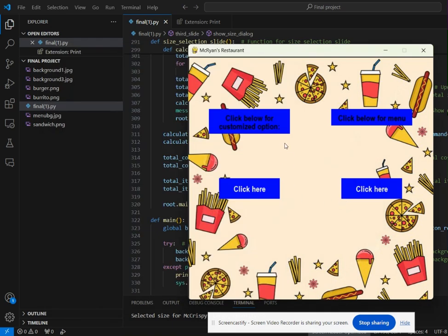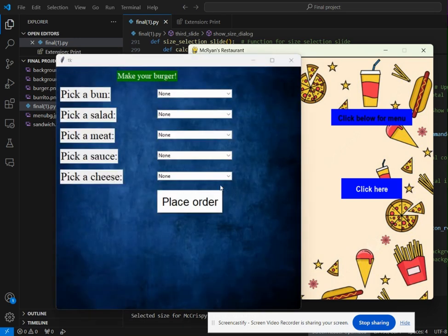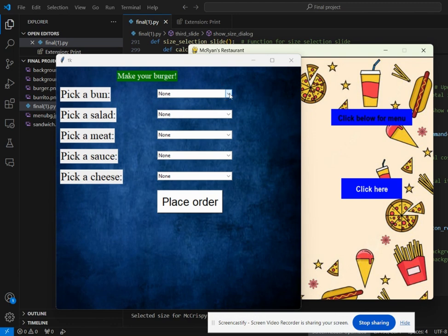If I click OK, it brings us back to the menu page where the user can click on the customized option where they can choose their own choice of bun, salad, meat, sauce, and cheese, with none as an option too.